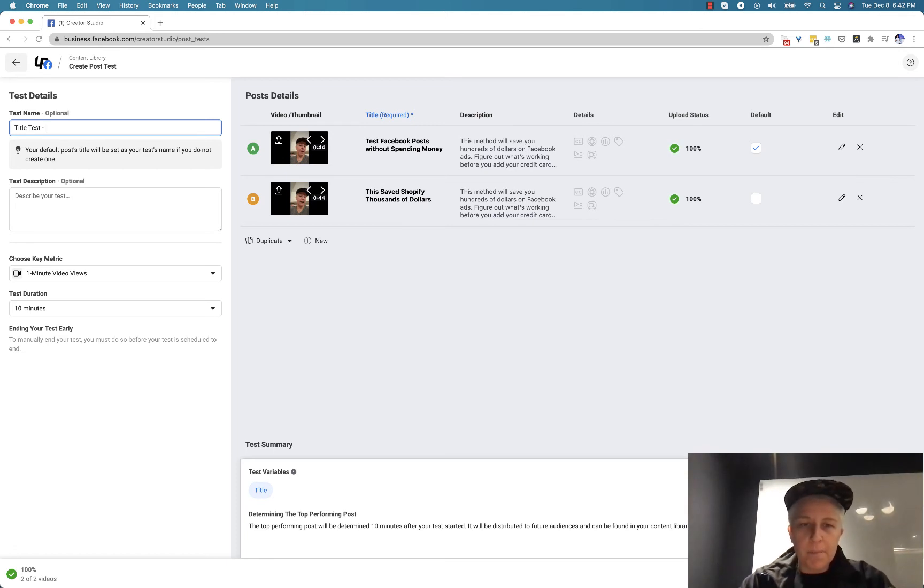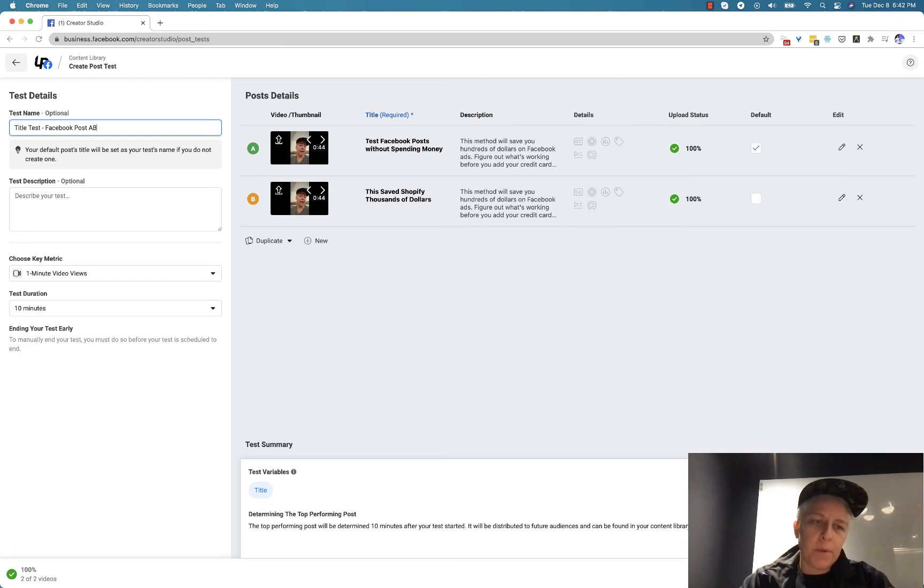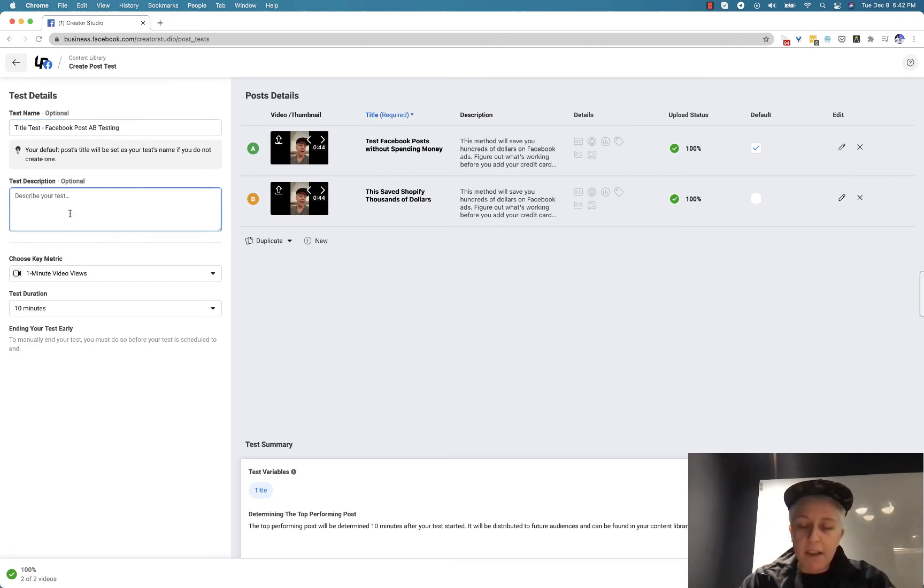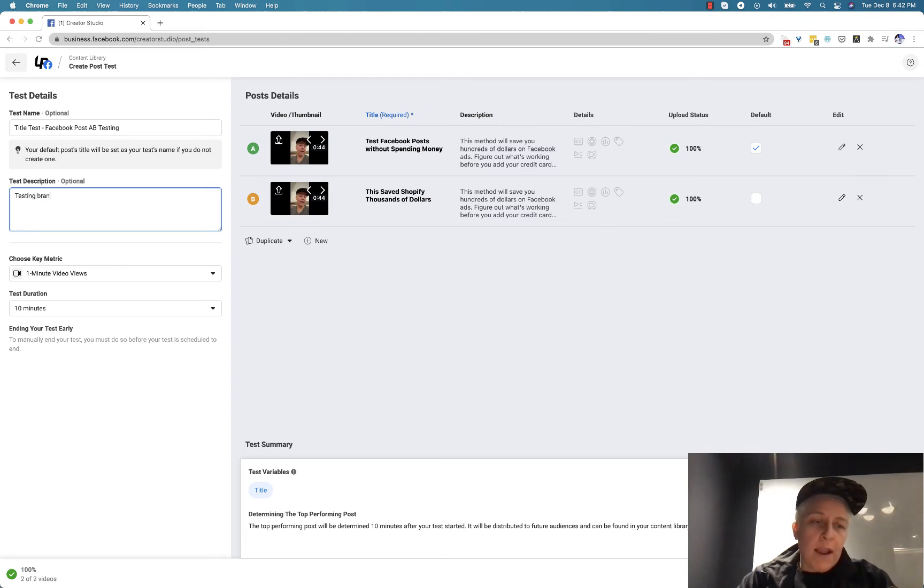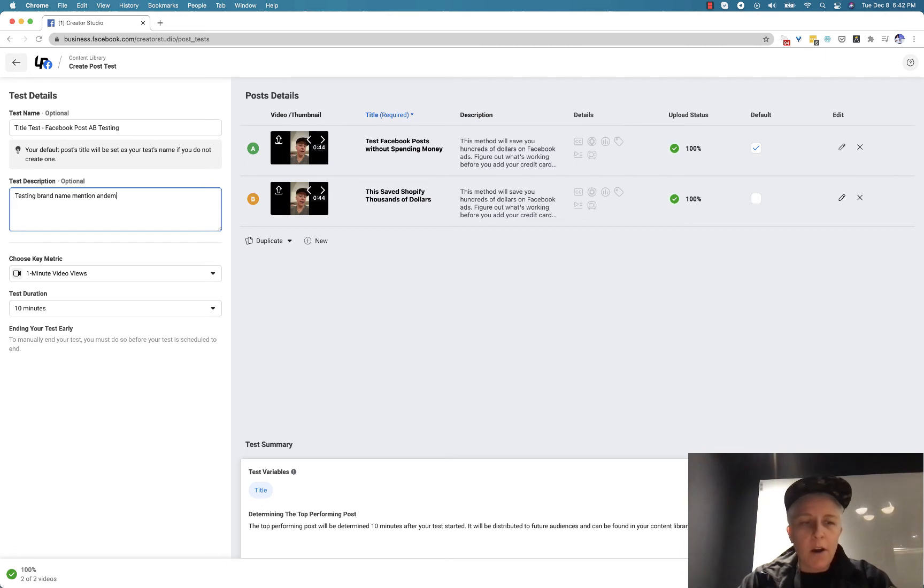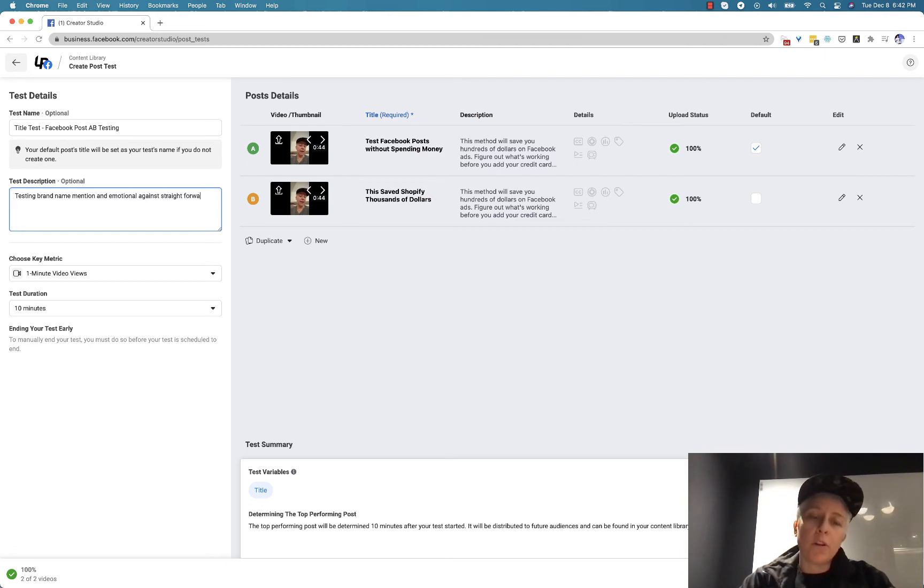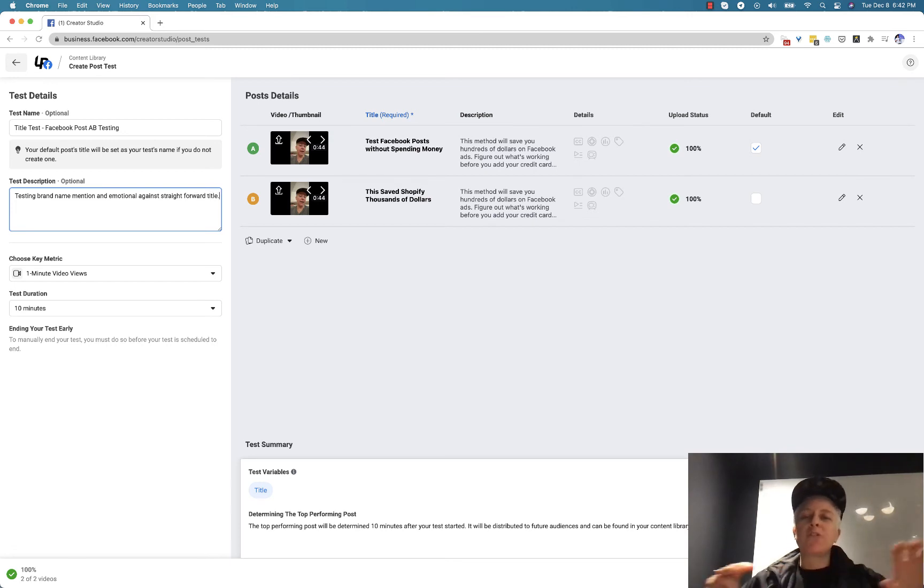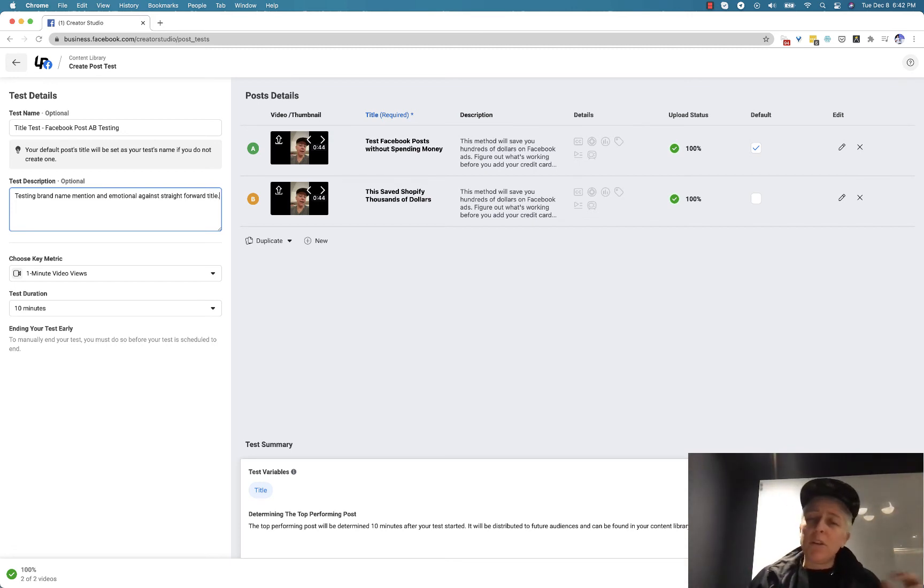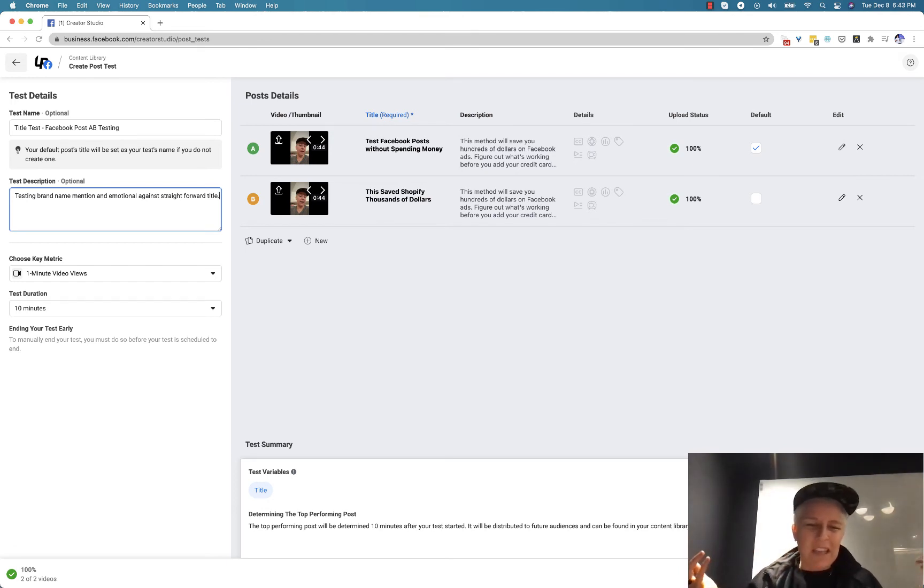So Facebook post A-B testing and then you describe, testing brand name mention and emotional against straightforward title. You just basically want to make sure that six months from now when you see this post, you're not like, what was I thinking?